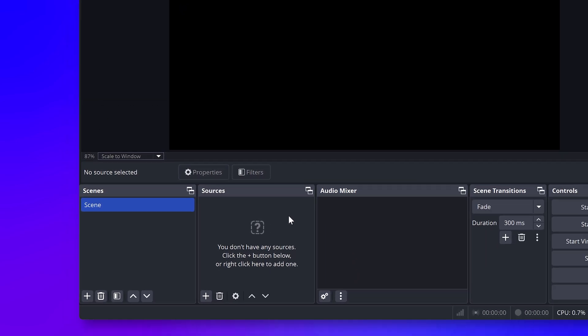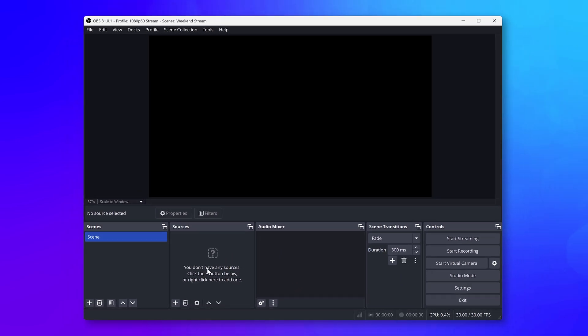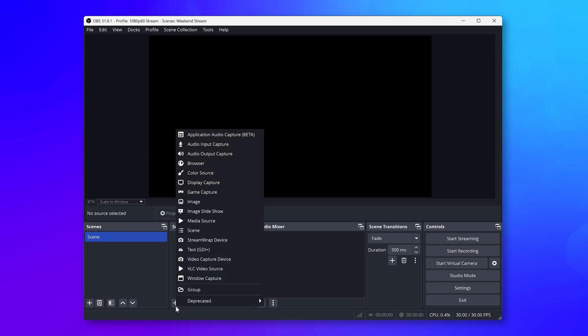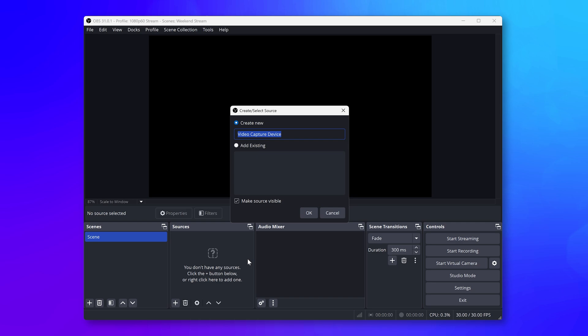In the sources list, click on the plus button and find New Video Capture Device from the list. A new window will pop up asking you to write a custom name.